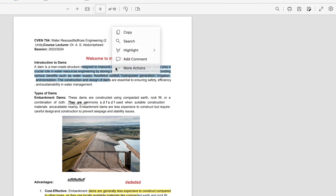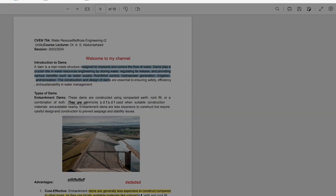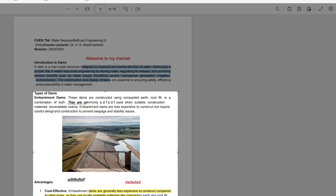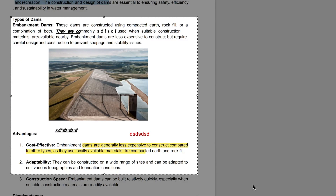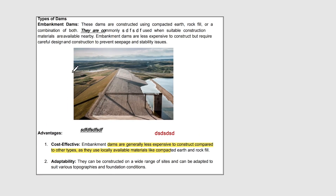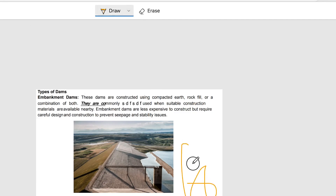Under 'More Actions,' you can rotate the document. There's also the Web Capture feature, which I like most. You can select and do a web capture, defining the area you want to capture. You can then copy it, do a markup capture, or do a visual search. Let's do markup capture — it captures everything in the selected area.